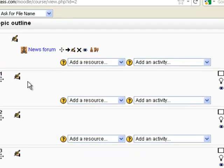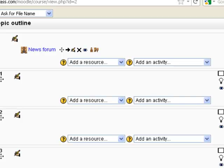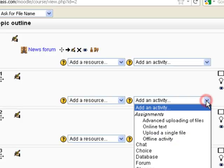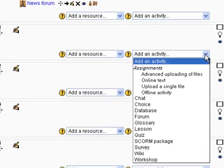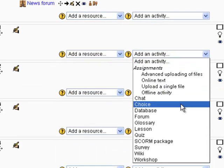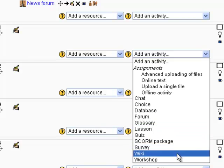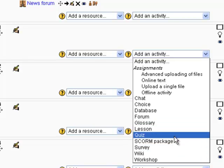That gives me quite a few different resources and activity options here. So what I'm going to do is I'm going to add an activity, and I'm going to go down to a quiz.